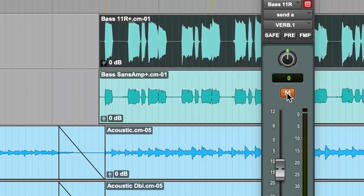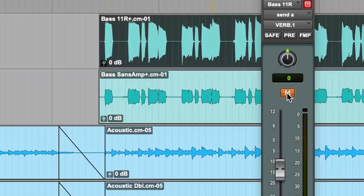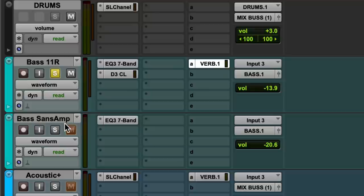So what this does, and I learned this from Jakir King, is it gives you a little bit of width on the bass while keeping the bass primarily up the middle, but it fattens up the bass, gives you a little bit more signal, a little bit more width.